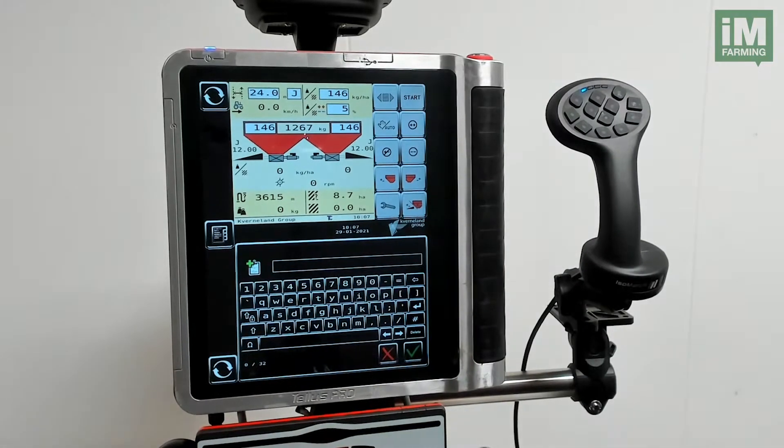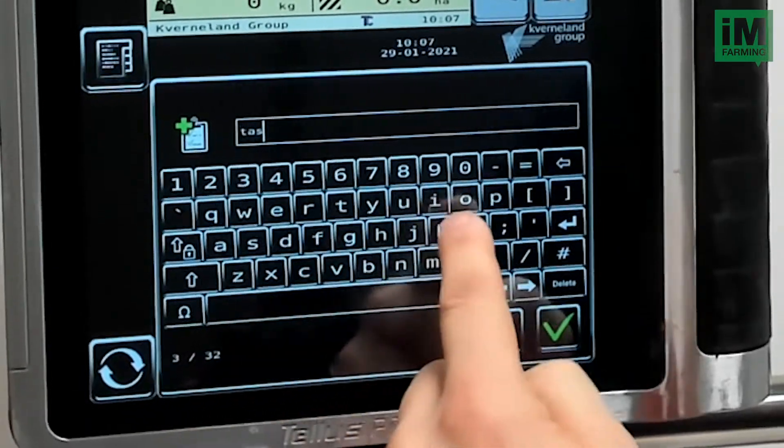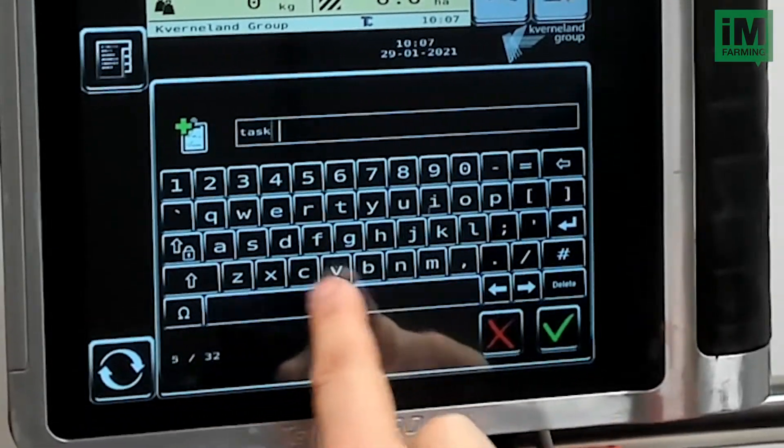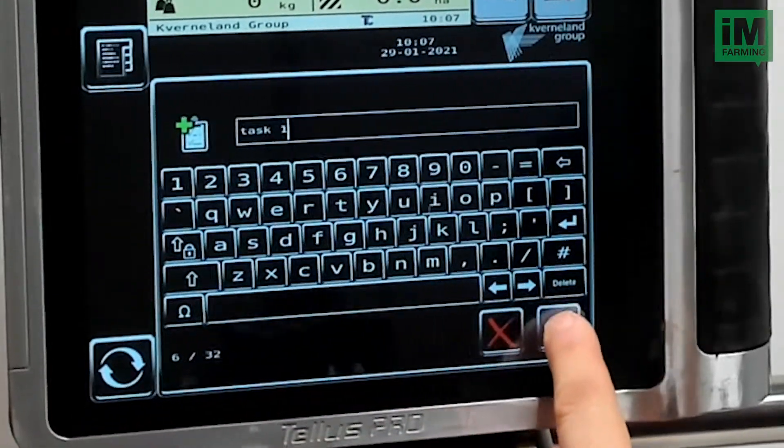First I want to give the task a new name. So I call this task number 1, and I confirm.